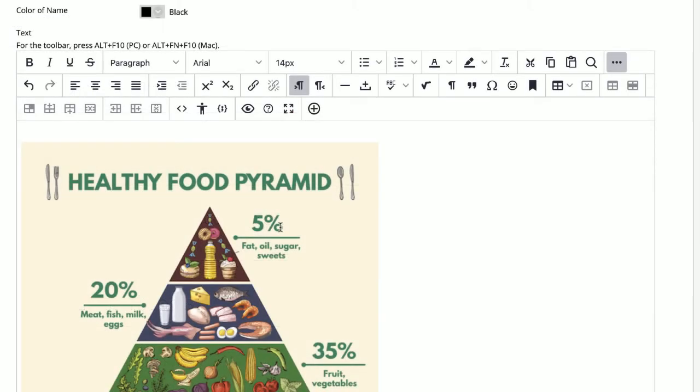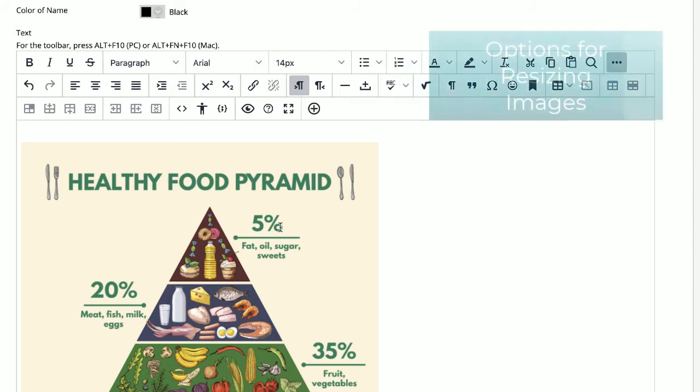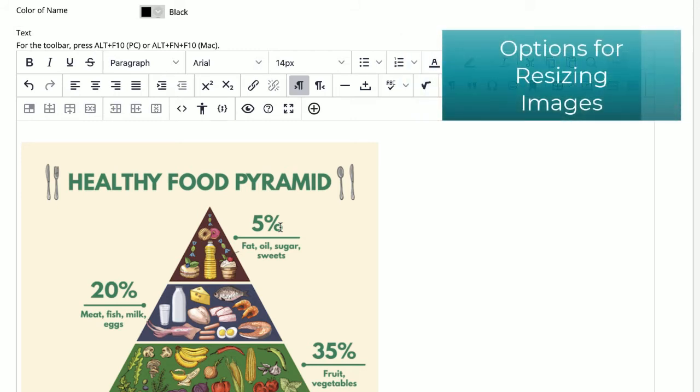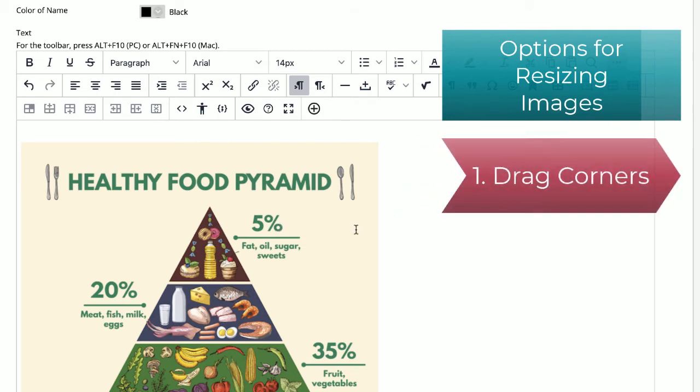We immediately notice the image is too big, and we need to resize it. There are two ways to do this. First, we can click on the image and drag the corners.